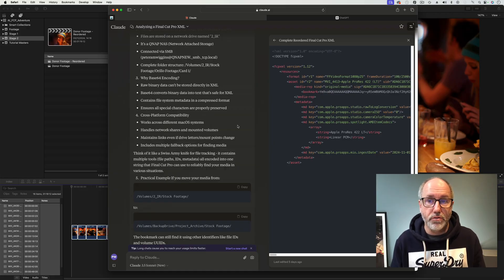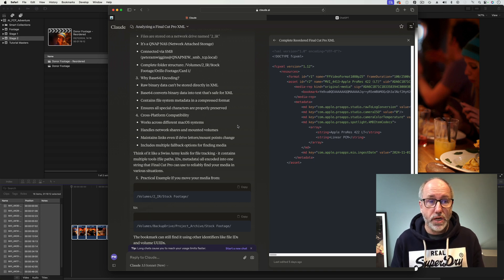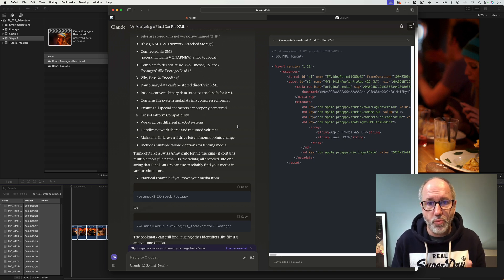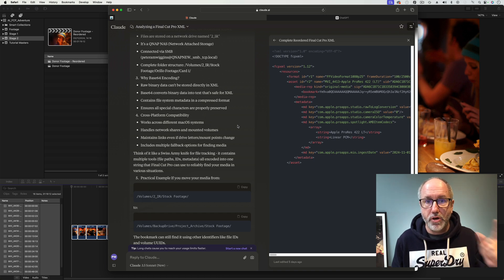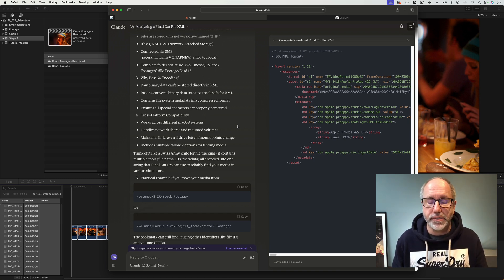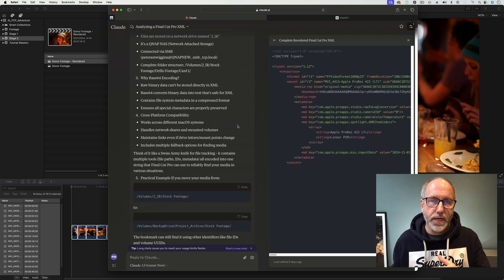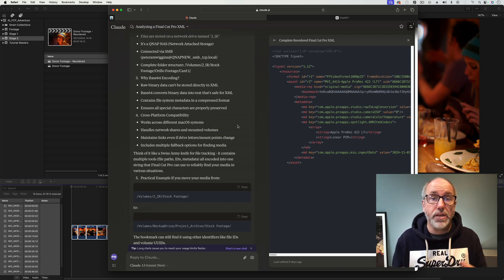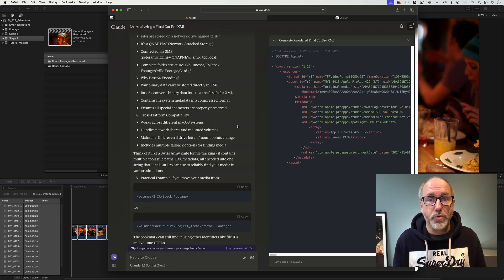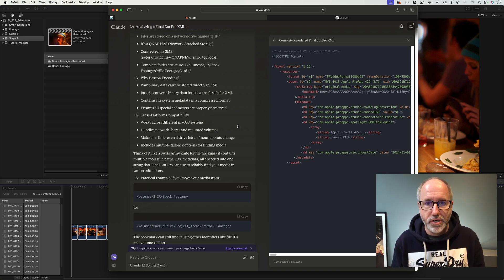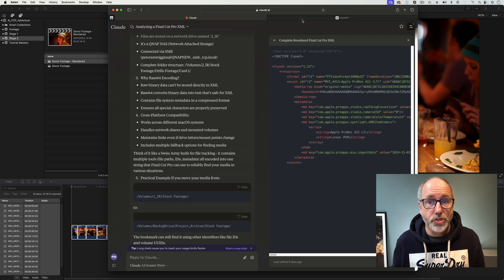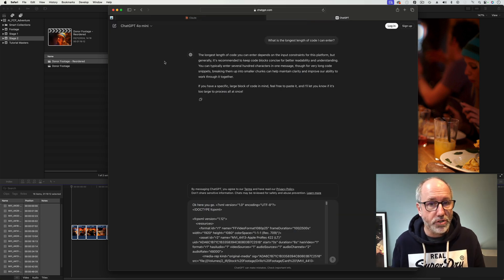Somebody asked why am I using Claude and not ChatGPT. Because I started experimenting with Claude, and I'm going to show you something in a while that might spark off a few surprises. That's really how I came into using Claude — via an HTML path. And I suddenly went, well, why can't I use this with Final Cut Pro? I wonder if it works with Final Cut Pro XML. Obviously, you've seen what I've done. I tried ChatGPT, and I don't have a paid account, but I asked what's the longest length of code I can put in.